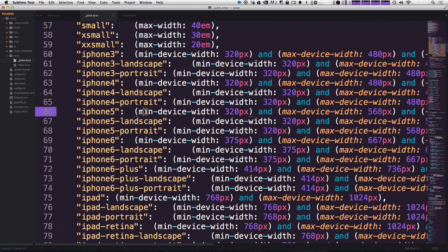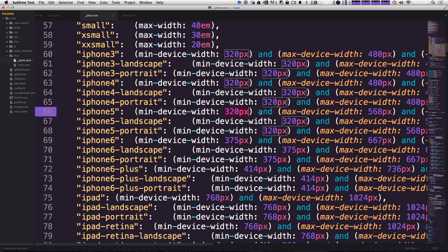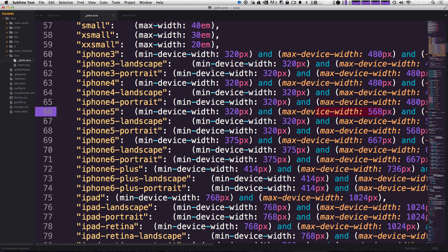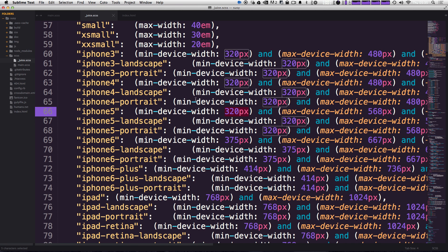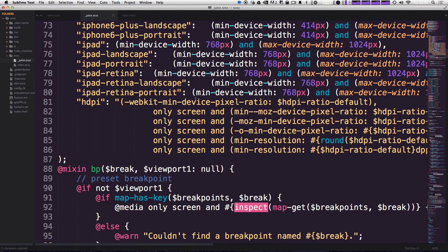And these include things like min device width, 320, max device width, so it's more than just a pixel value. It's actually your entire media query. Either way, it's really nice and handy to have all of these available without having to enter any of this stuff yourself.